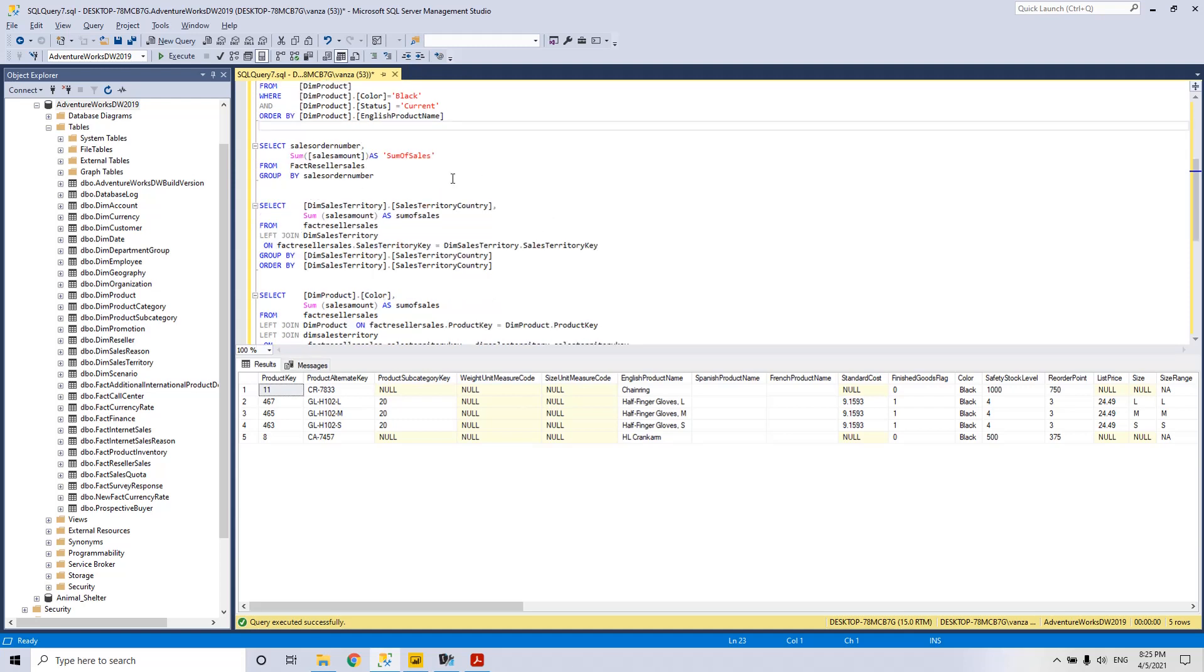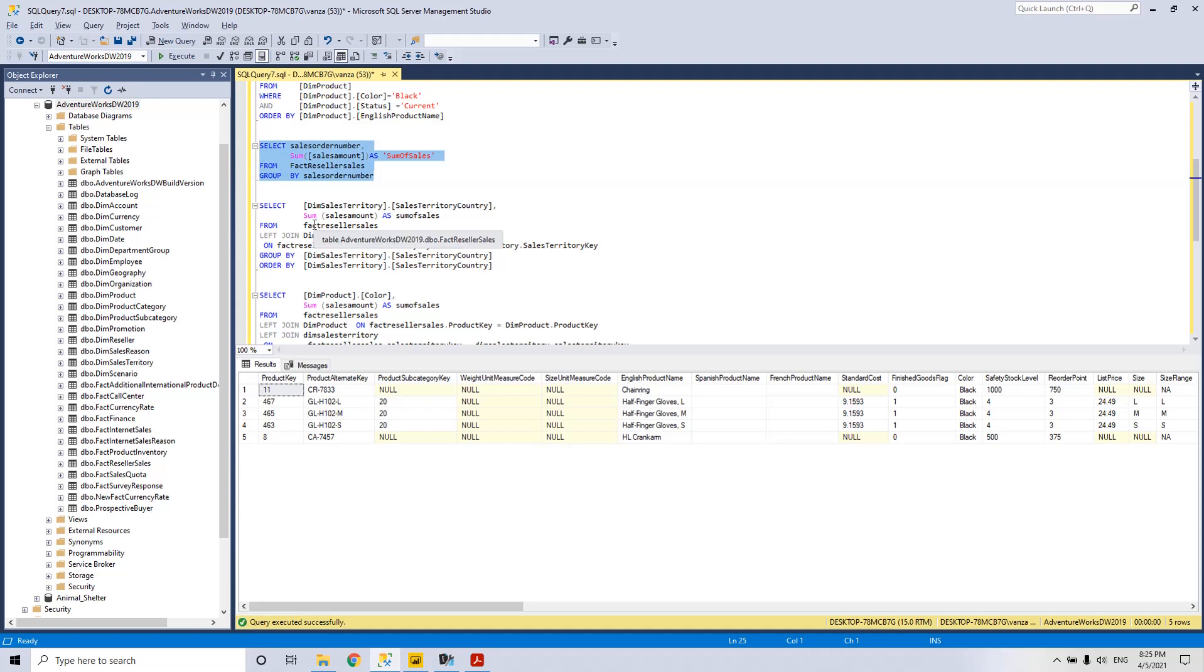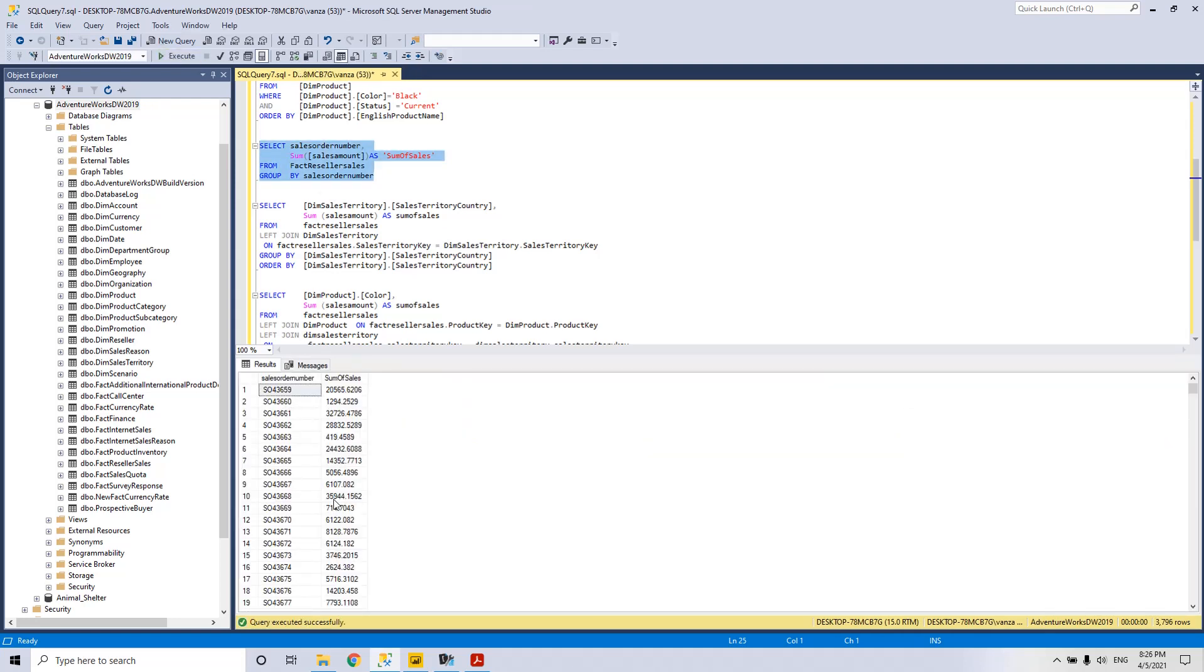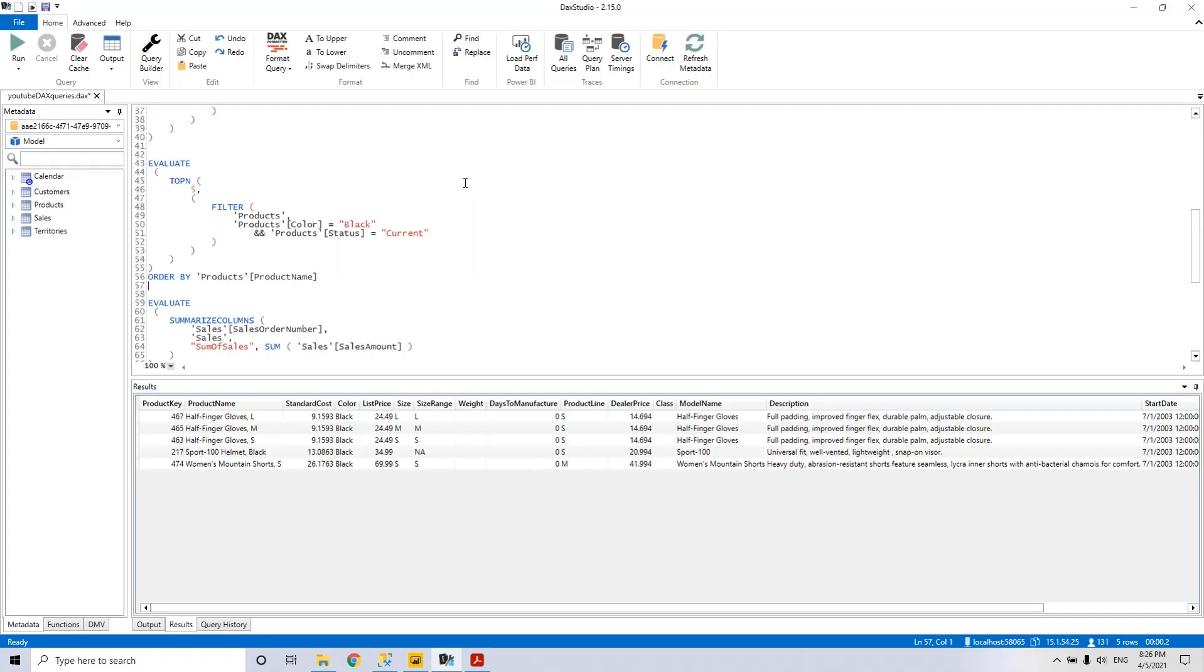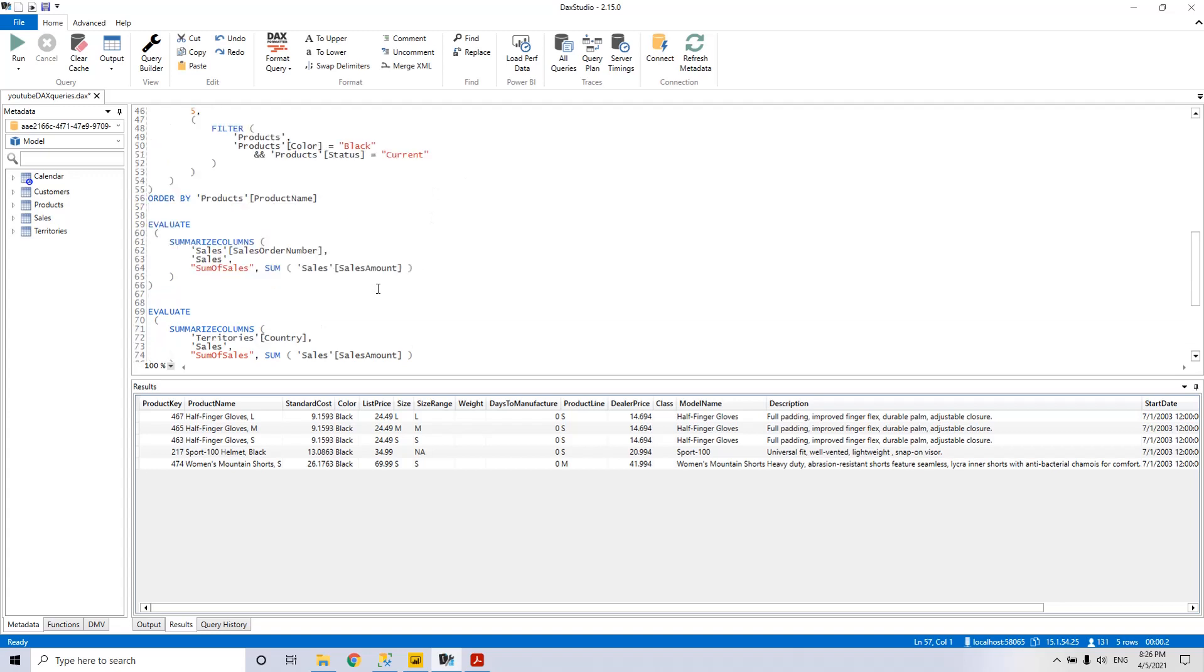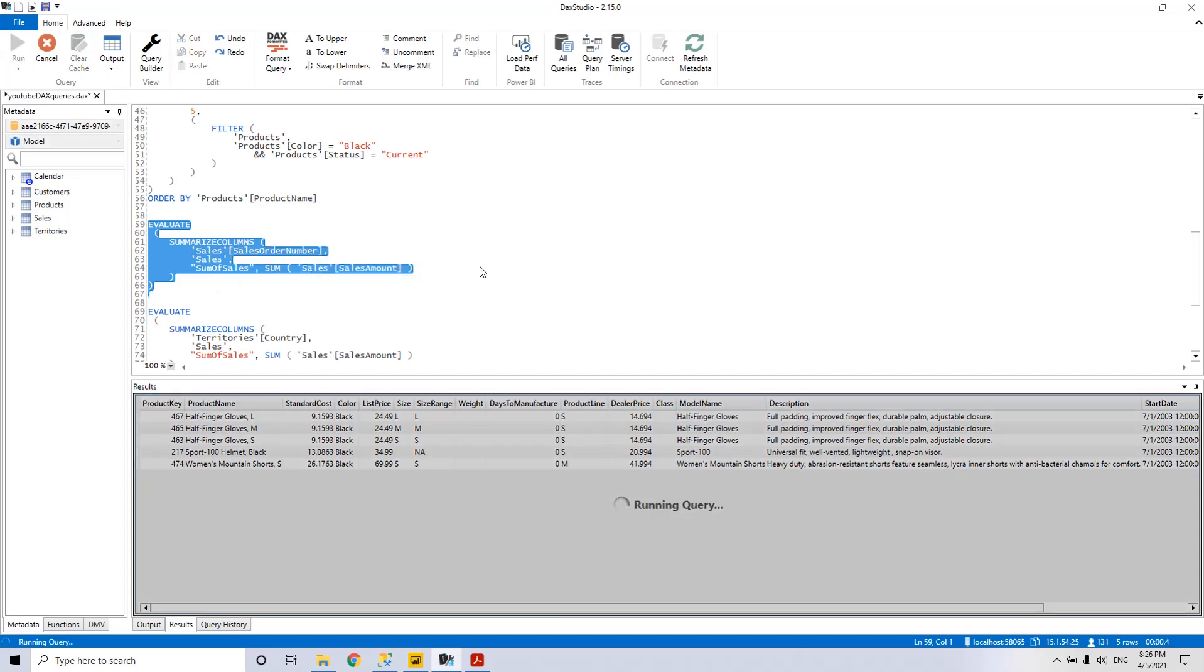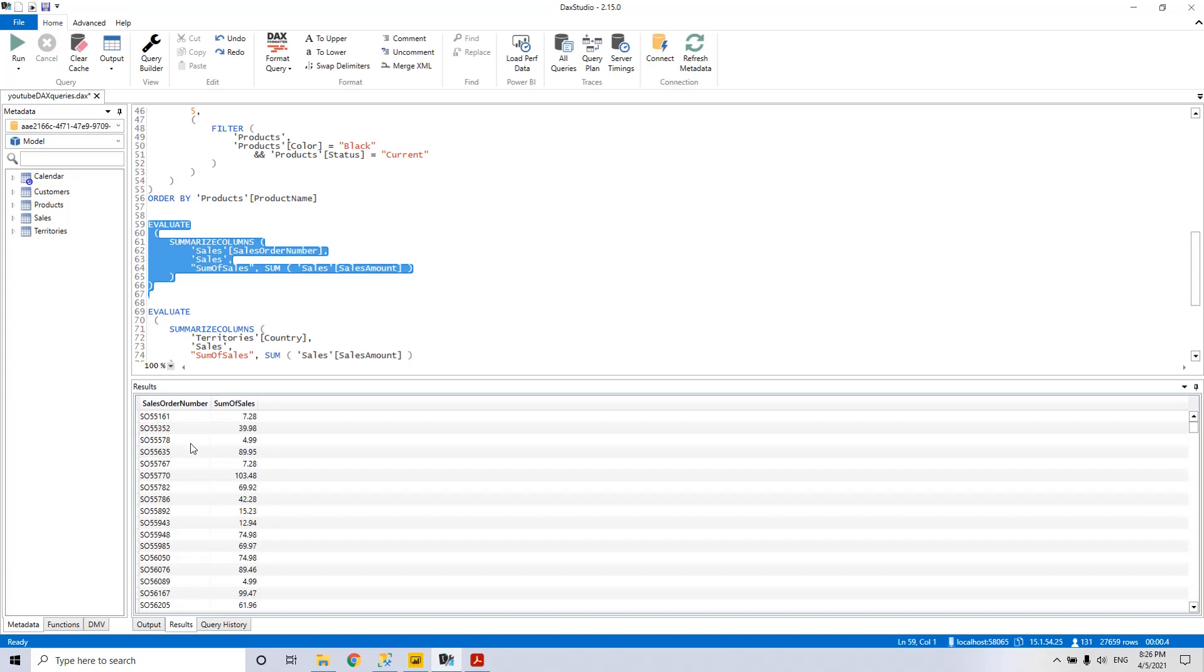Then we introduce the GROUP BY statement in SQL. So we have the sales order number and the SUM of sales amount, GROUP BY sales order number. We execute it and we see that we have here the result. Let's see the similar statement from DAX. In DAX, in order to make this GROUP BY aggregation, we use the statement SUMMARIZECOLUMNS. We run it and we see here the result.